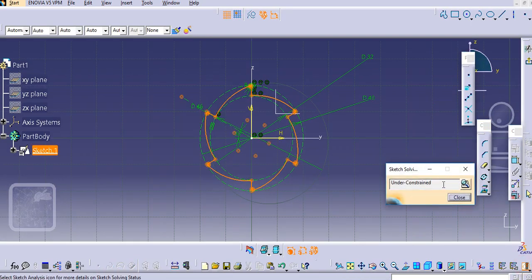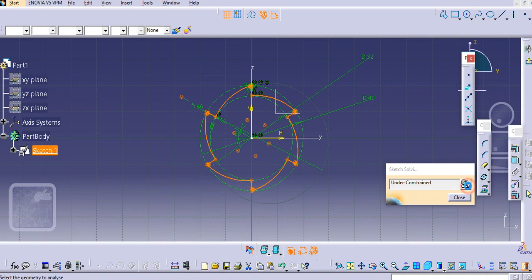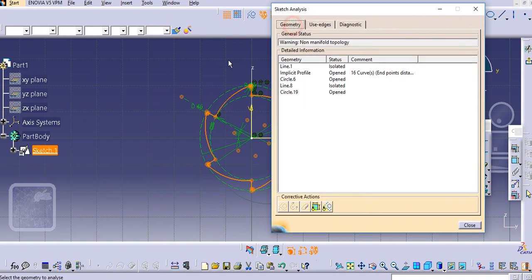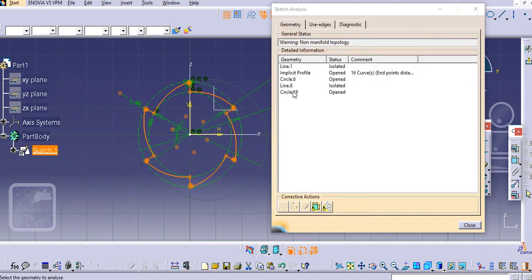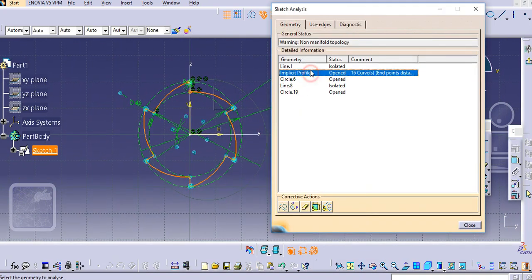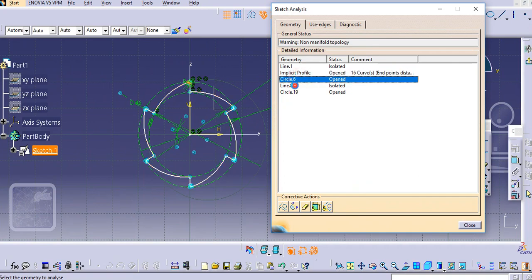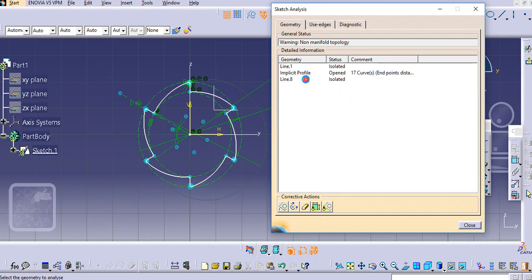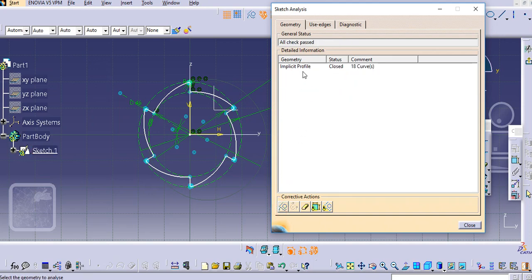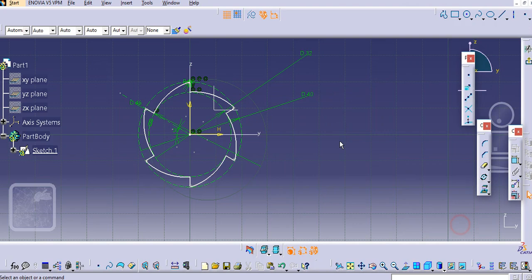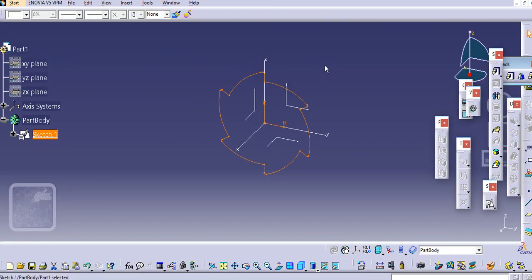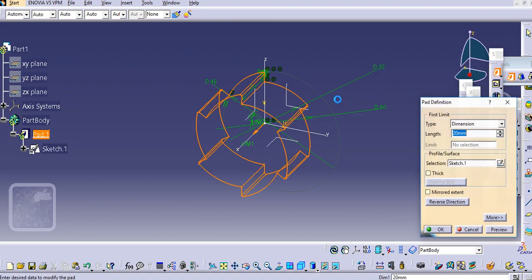Now just exit this workbench, or maybe you can first check the sketch analysis. In the geometry you will get some implicit profile which is open because of some circles. Make them as construction so we'll get the implicit profile, and then exit.